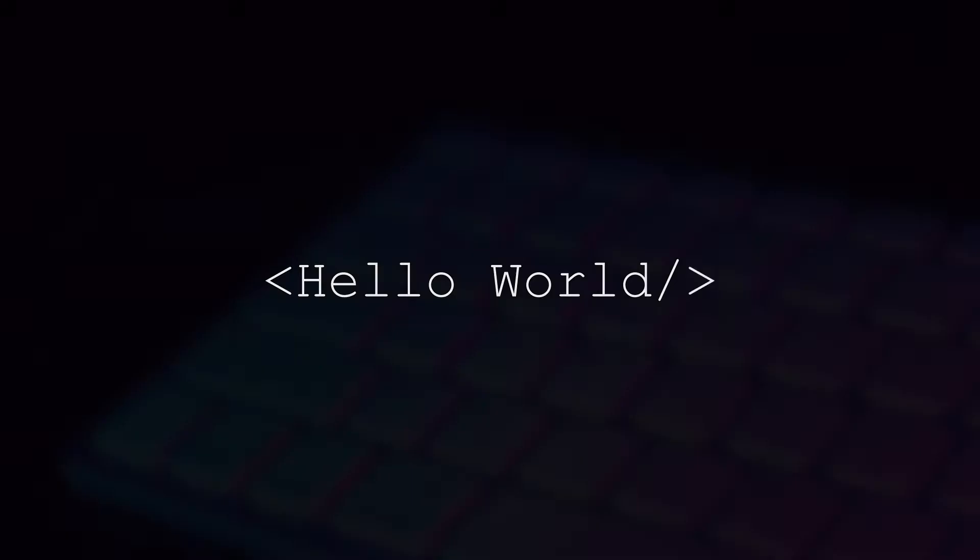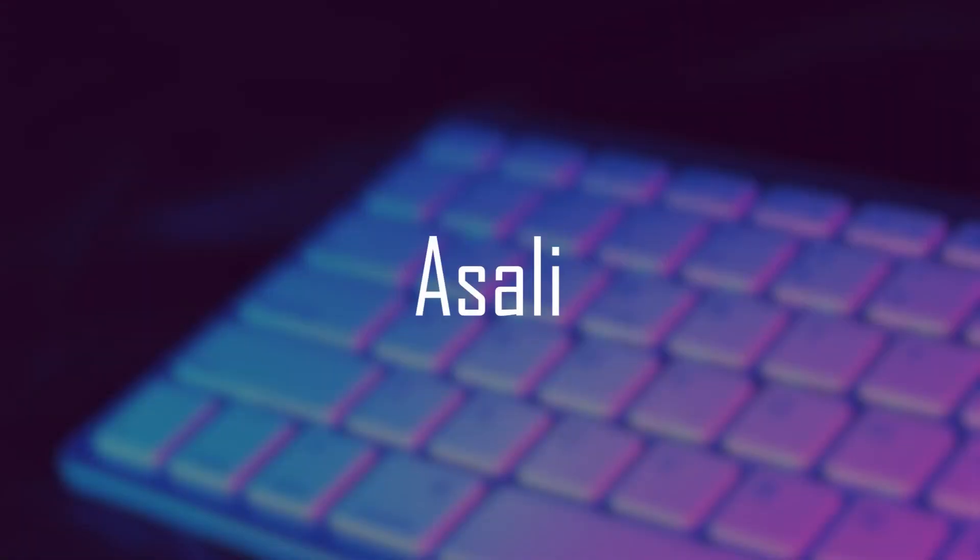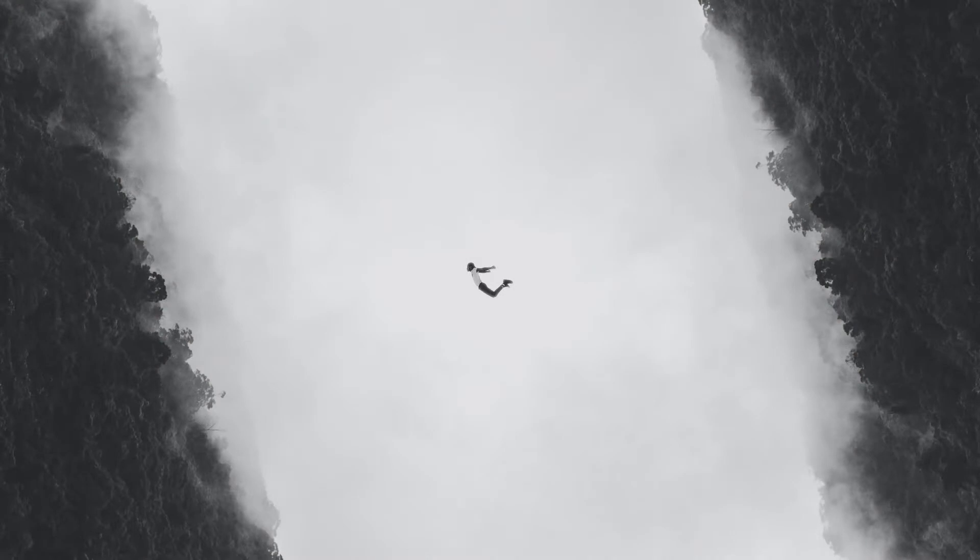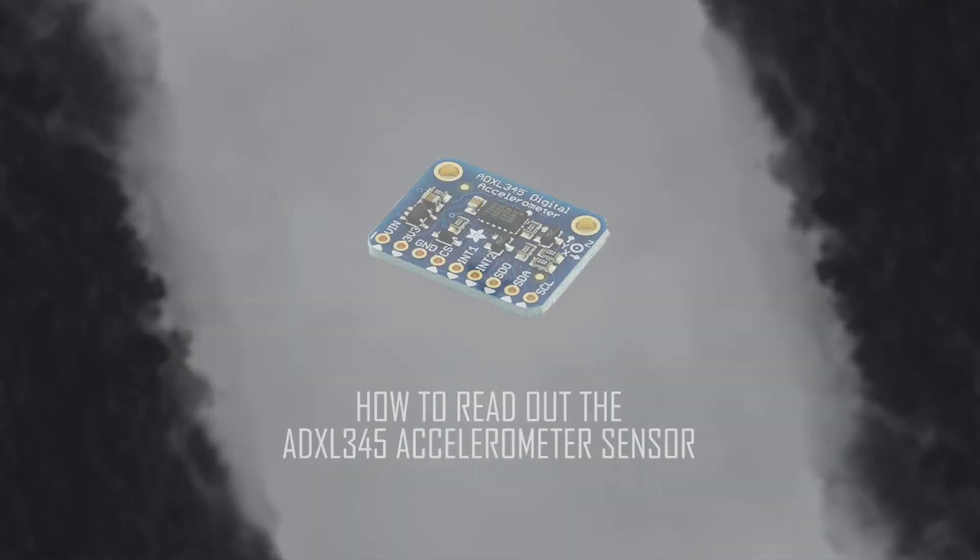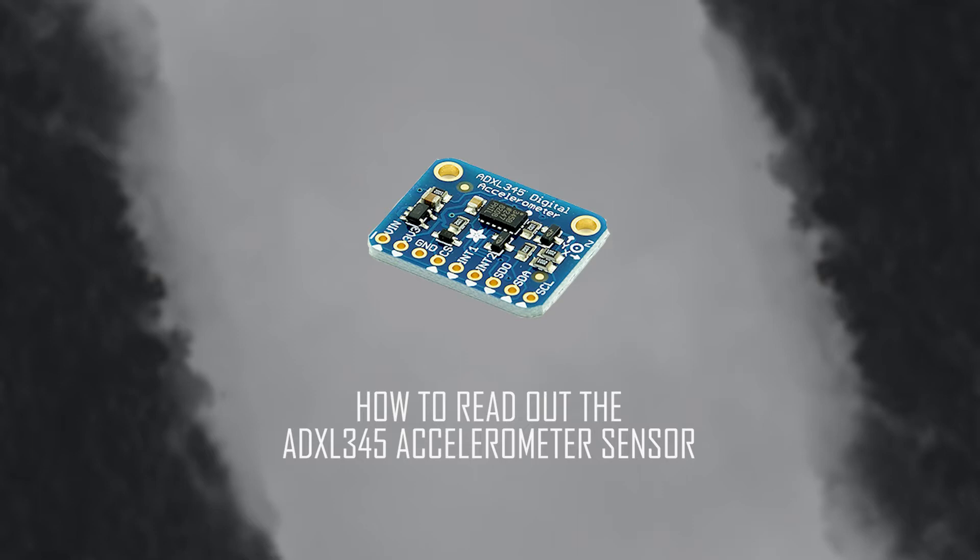Hello world, my name is Asali, meaning basic in the language HASA. Today we'll learn how to read out the ADXL345 sensor which is an accelerometer sensor.